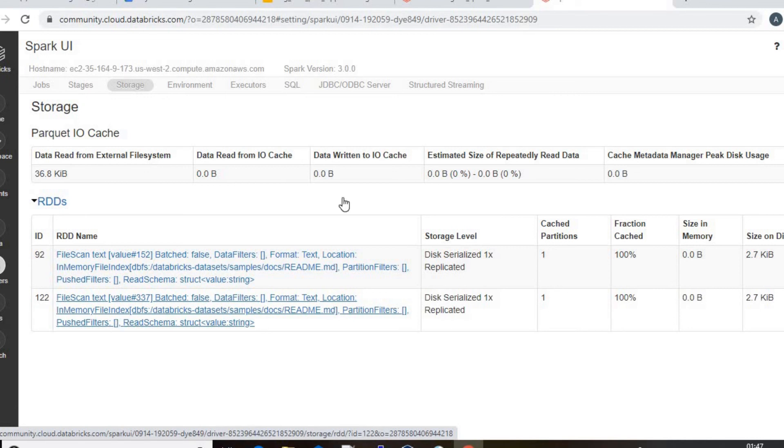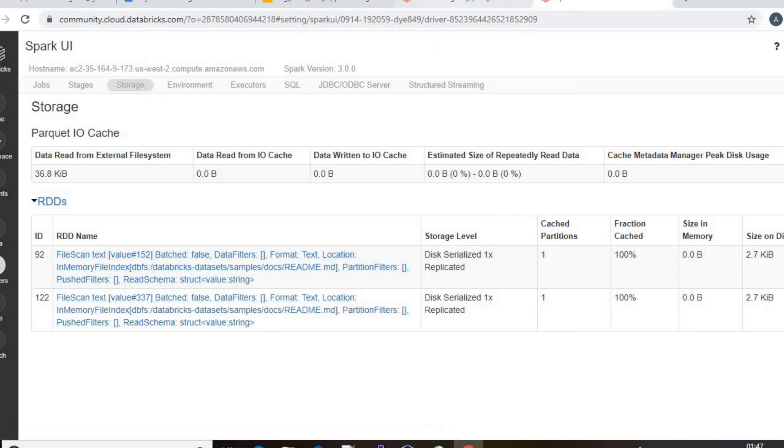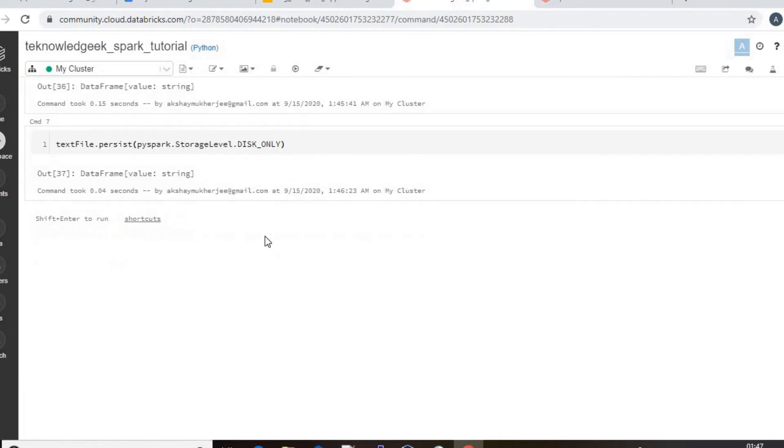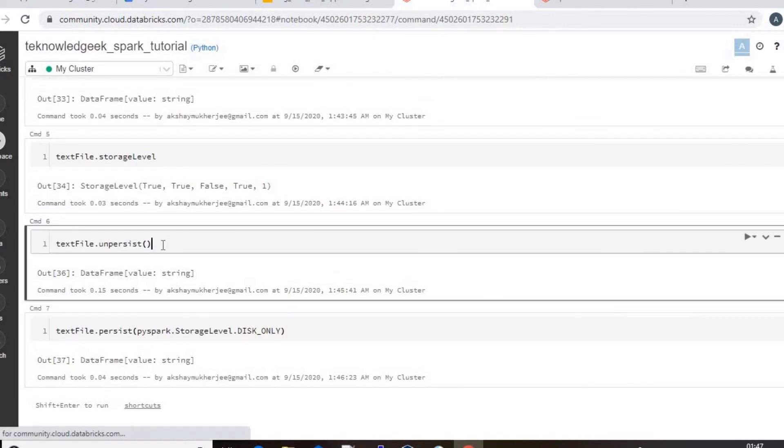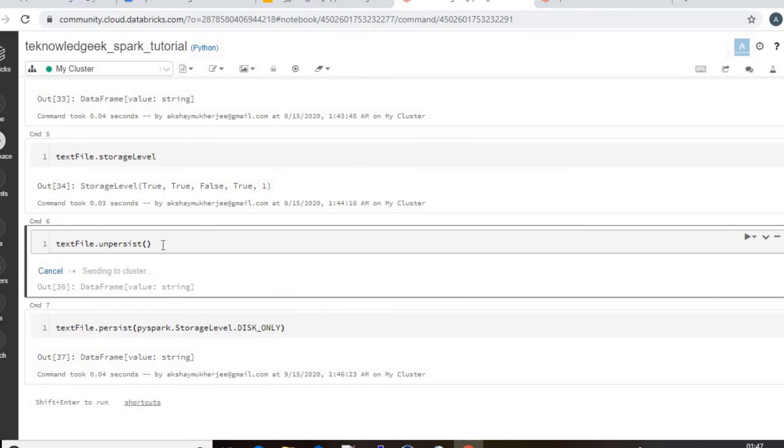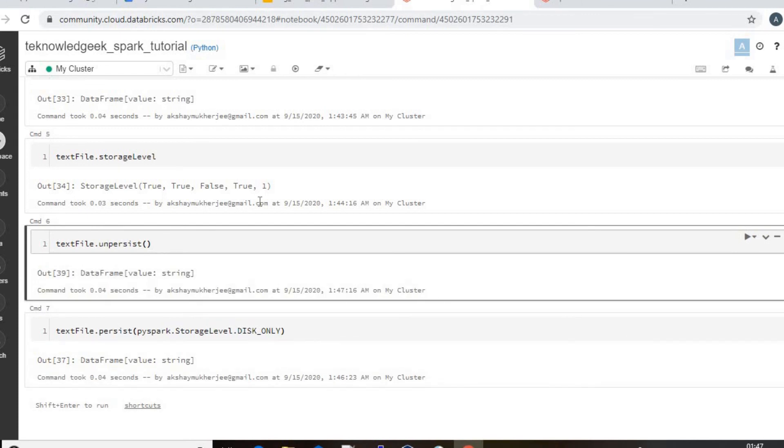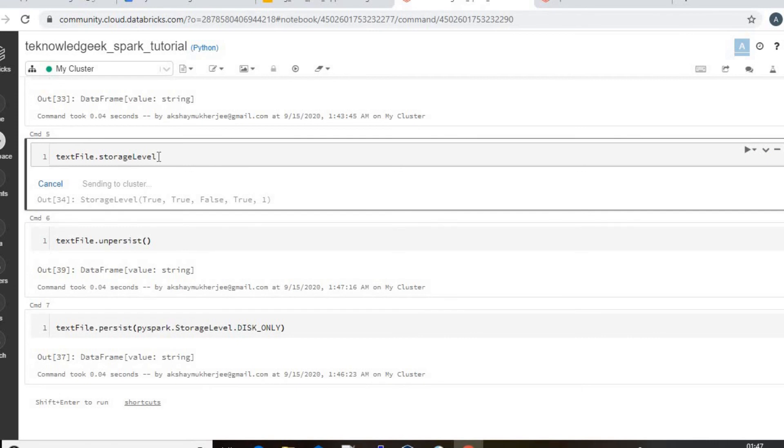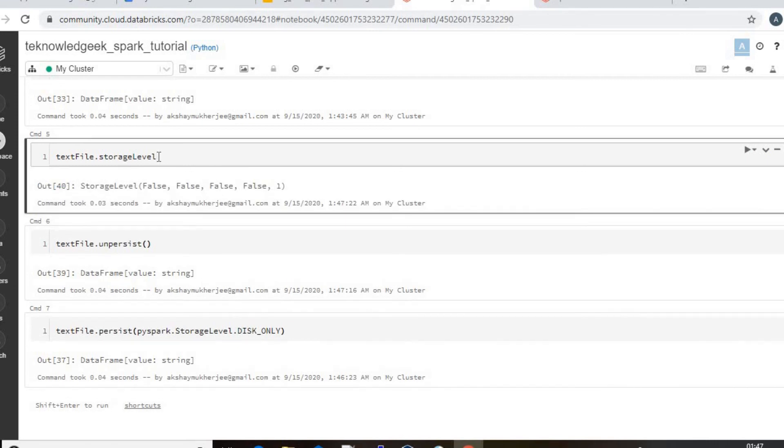And again you can do unpersist and you can check the storage level. It will be false again.